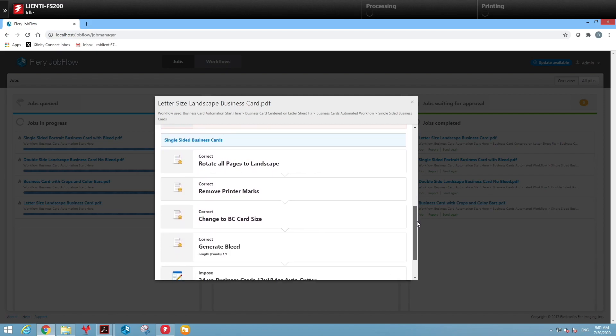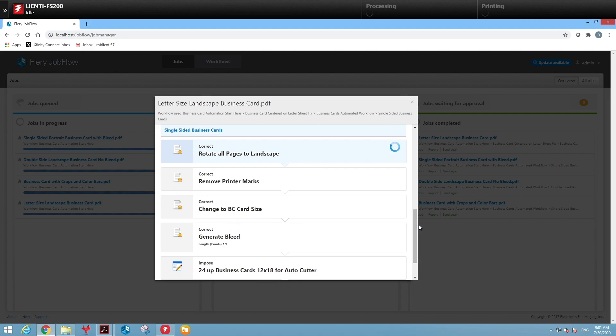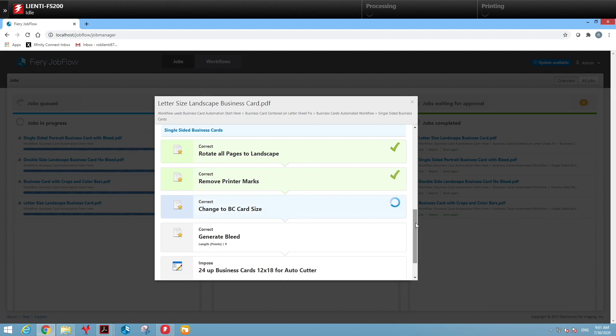Then we're going to do a couple other things that somebody normally would have to do manually. We're going to rotate all the pages to landscape for our layout. We'll remove any printer marks, crop marks, registration marks, then resize it to a business card finish size.